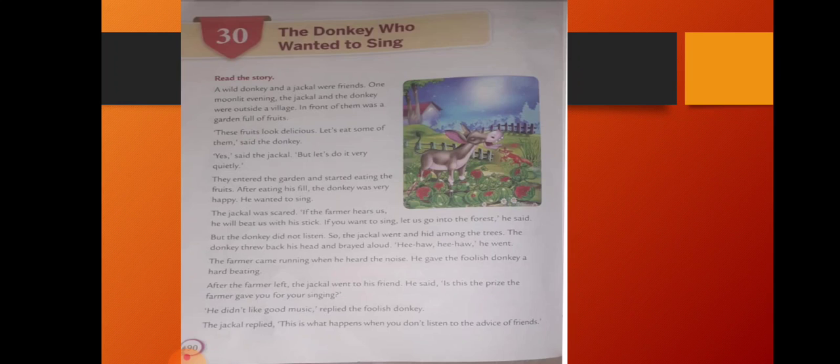The donkey threw back his head and brayed aloud. Hee-ha, hee-ha, he went. The farmer came running when he heard the noise. He gave the foolish donkey a hard beating.